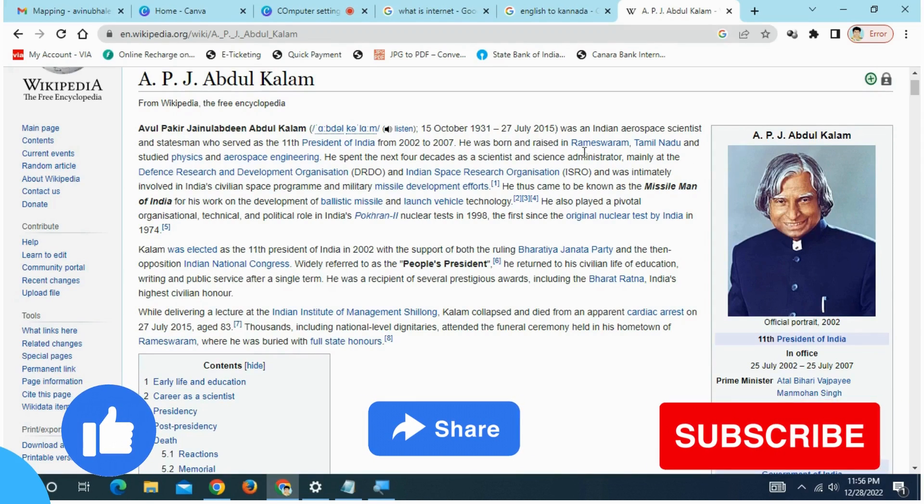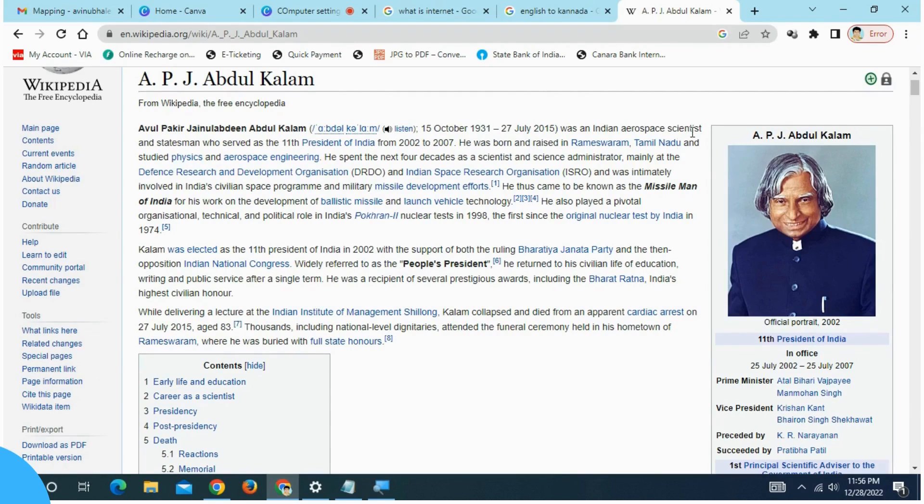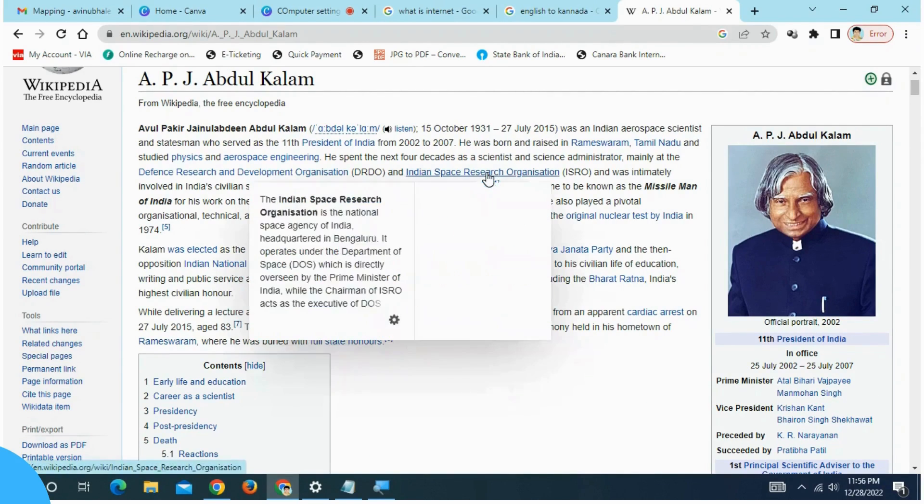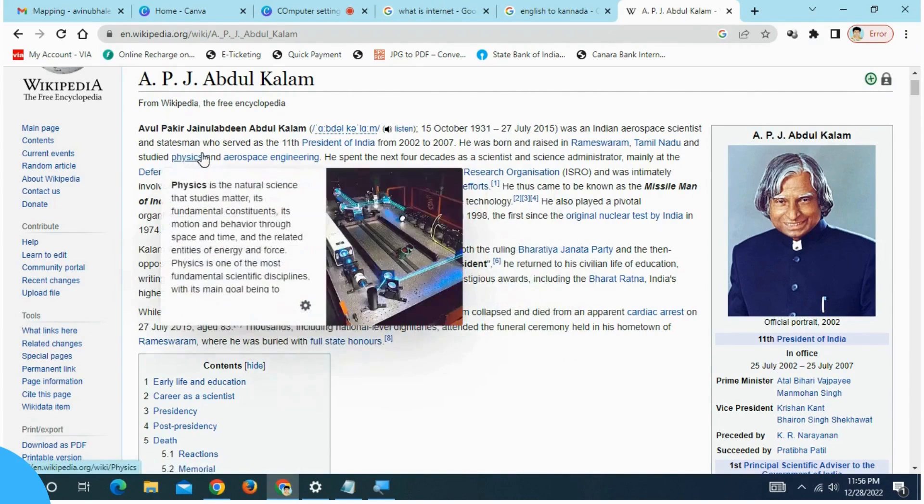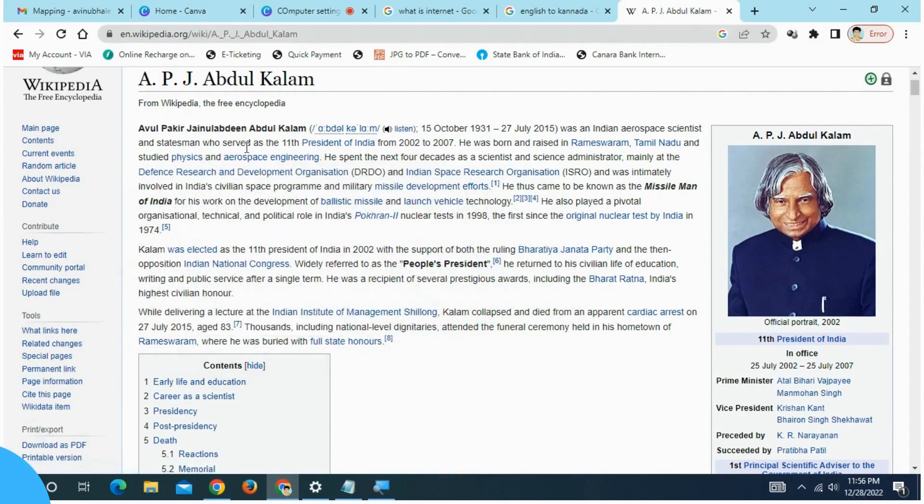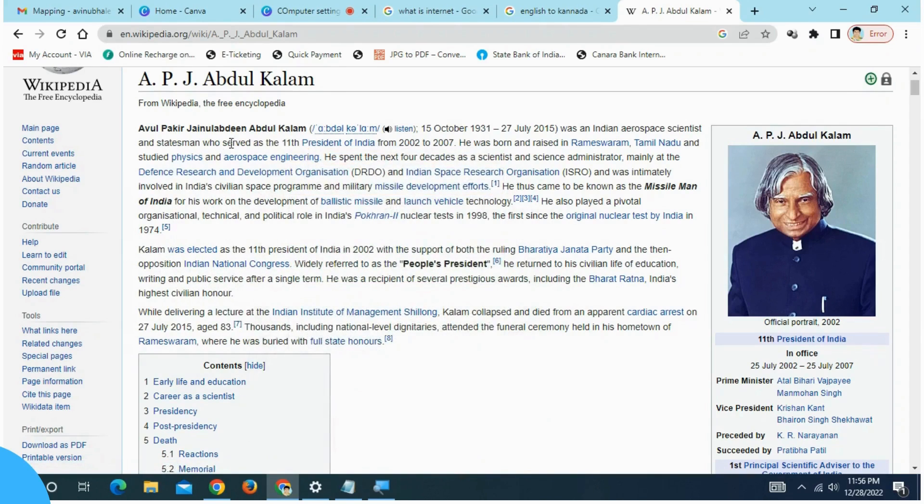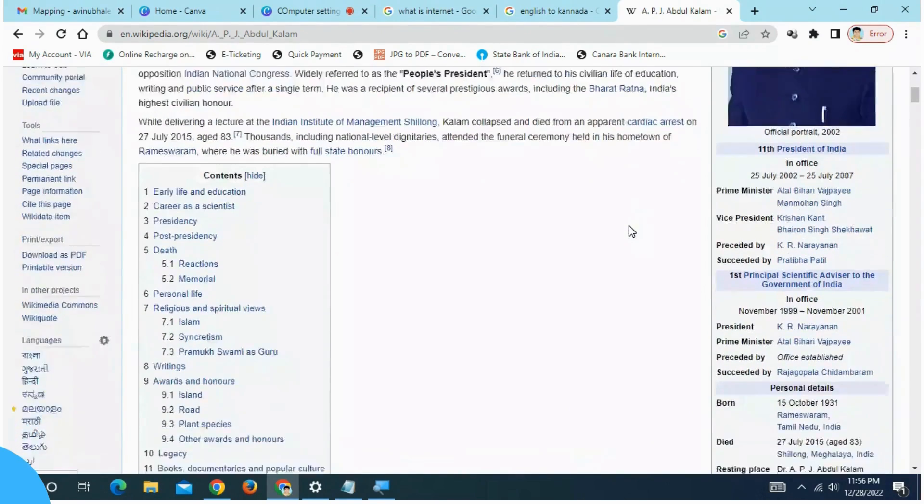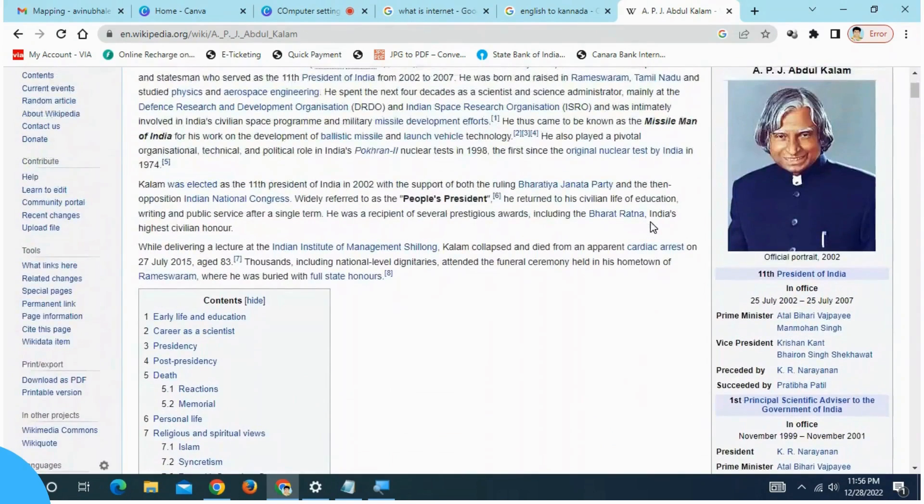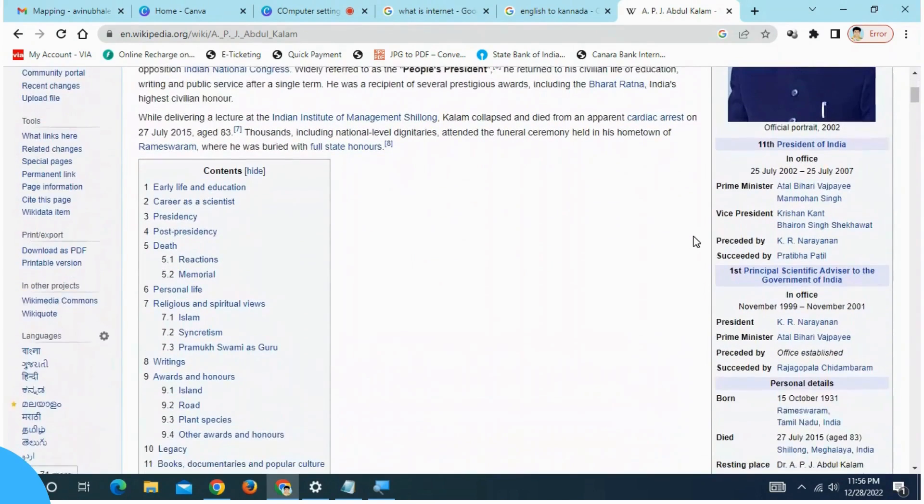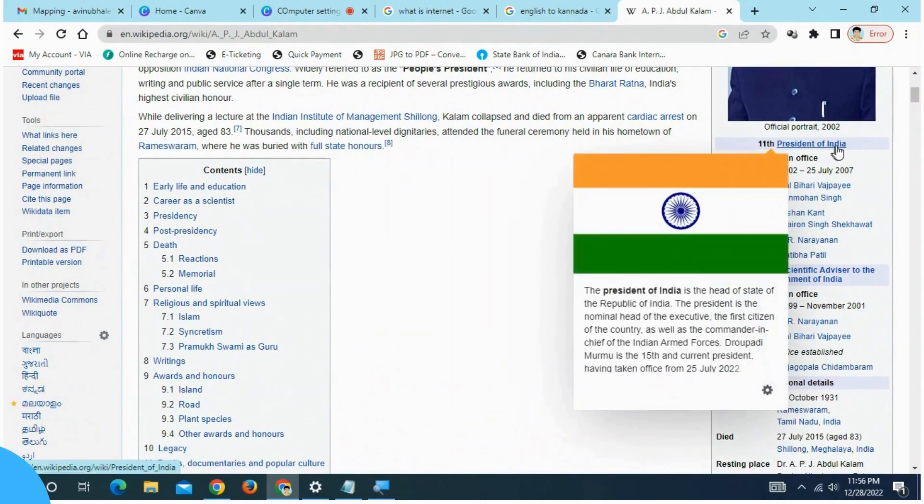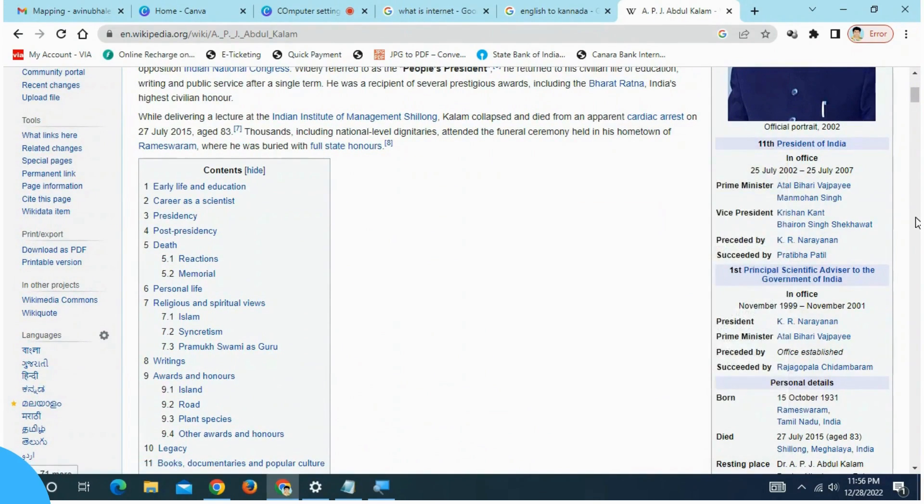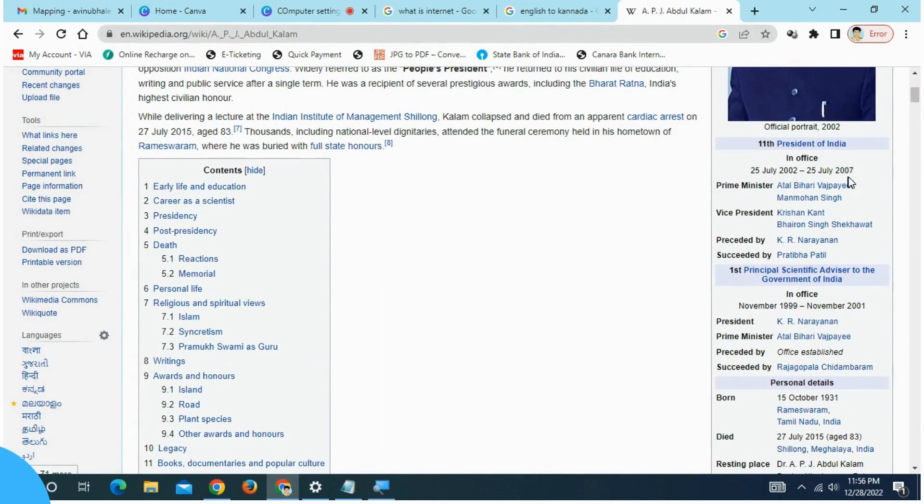2015. He was an Indian Aerospace scientist and a statesman who was 11th President of India. All information on this website. This is the 11th President of India, 25 July 2002 to 25 July 2007.